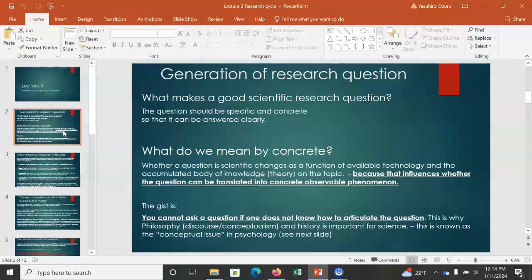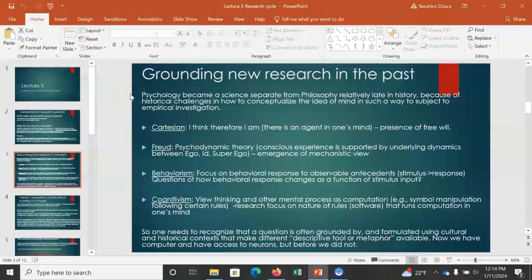To illustrate this, I'm going to use the history of psychology and how we developed our current way of thinking. This is basically a very quick tour of the history of psychology and psychological thinking.